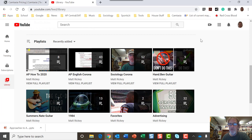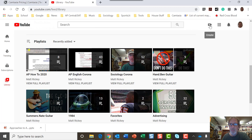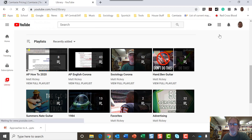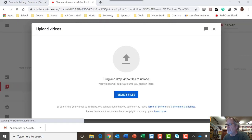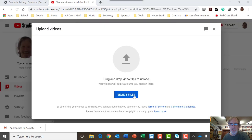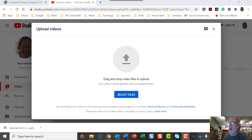And then over here is where you upload. This is the easy part. Click on this little camera, and you go to upload video. So I have the option to select files, or I can drag in a file. I'm going to select files.